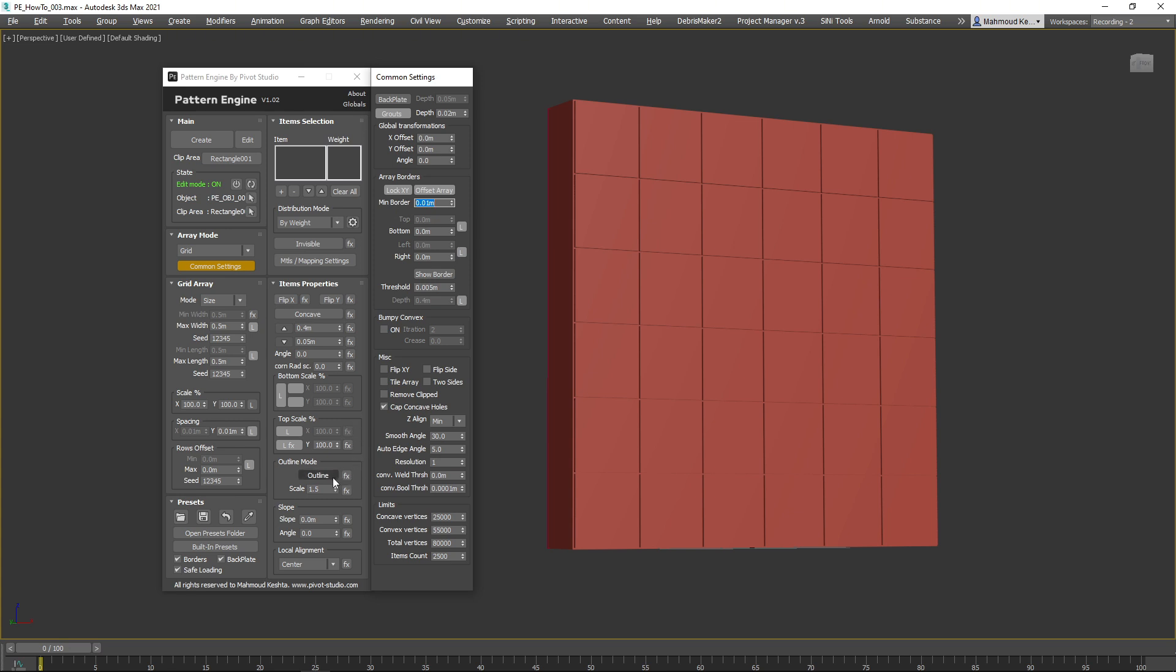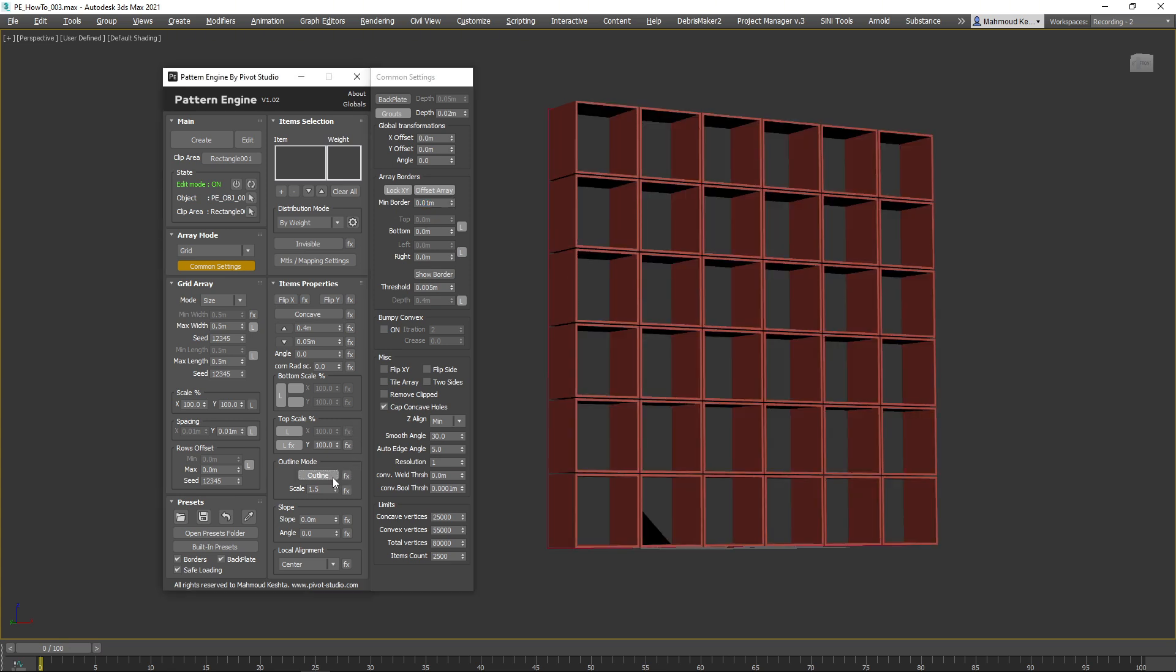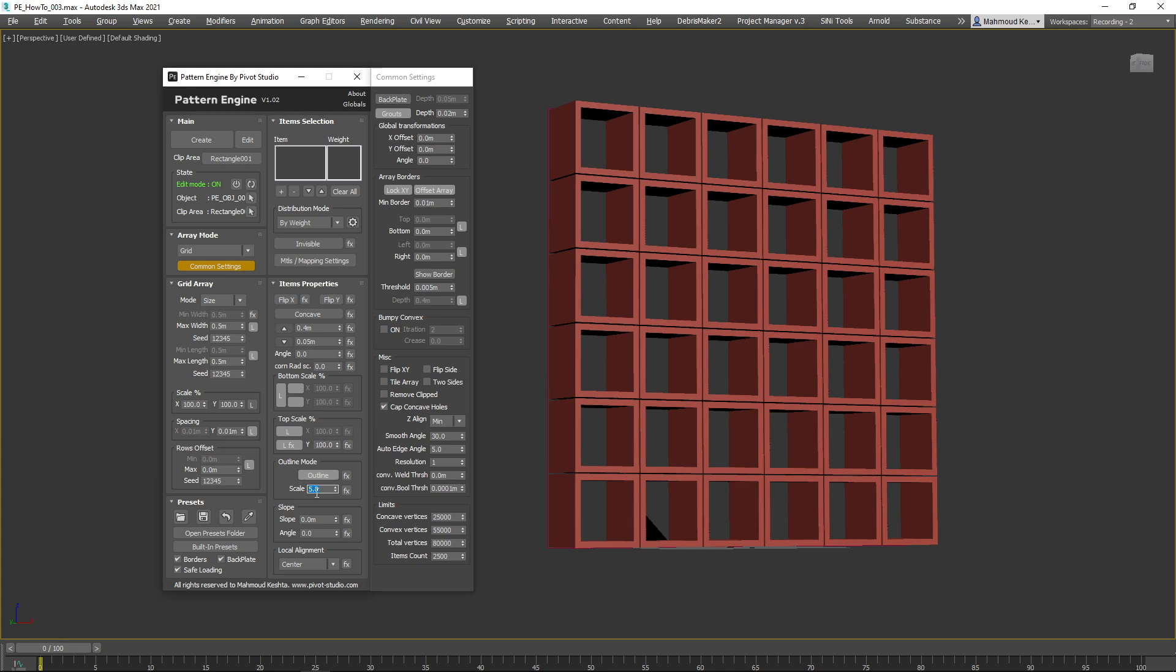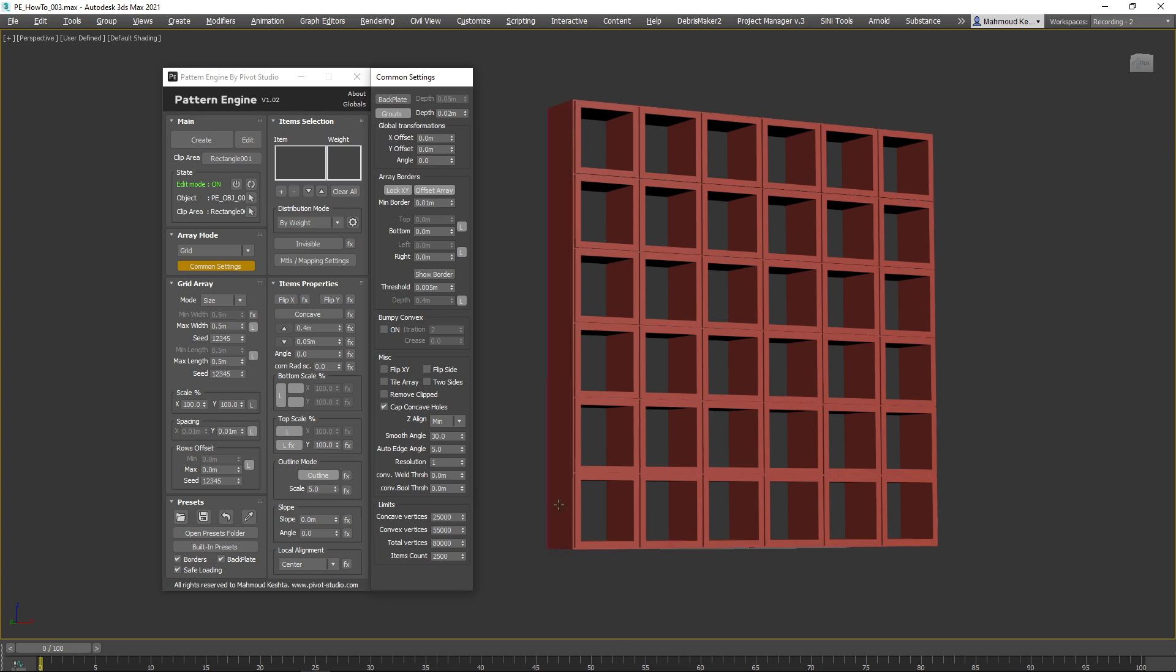Enable Outline Mode and tweak the outline scale if needed. To solve the strange faces issue, go to Common Settings and set the Convex Boolean Threshold to 0.